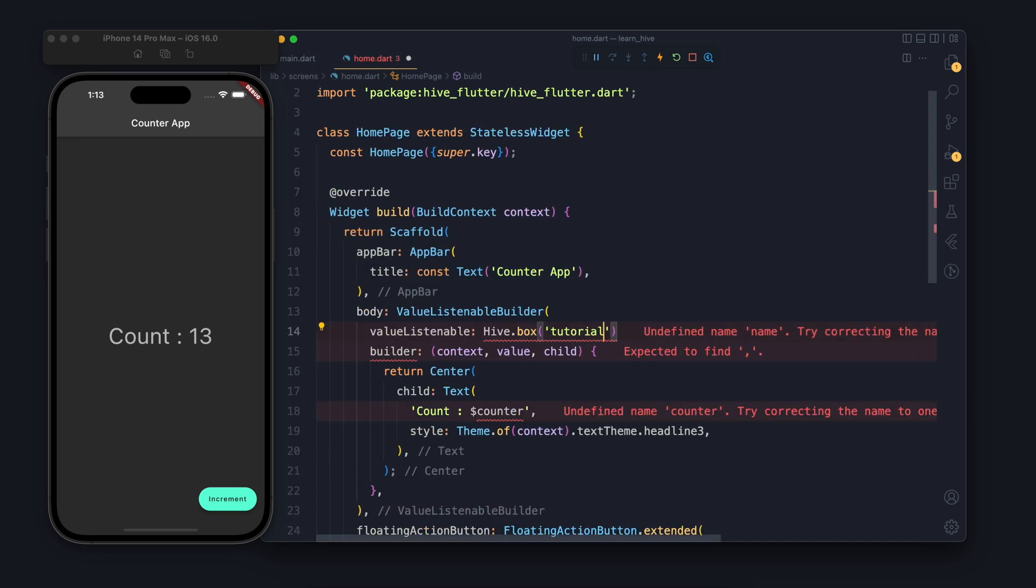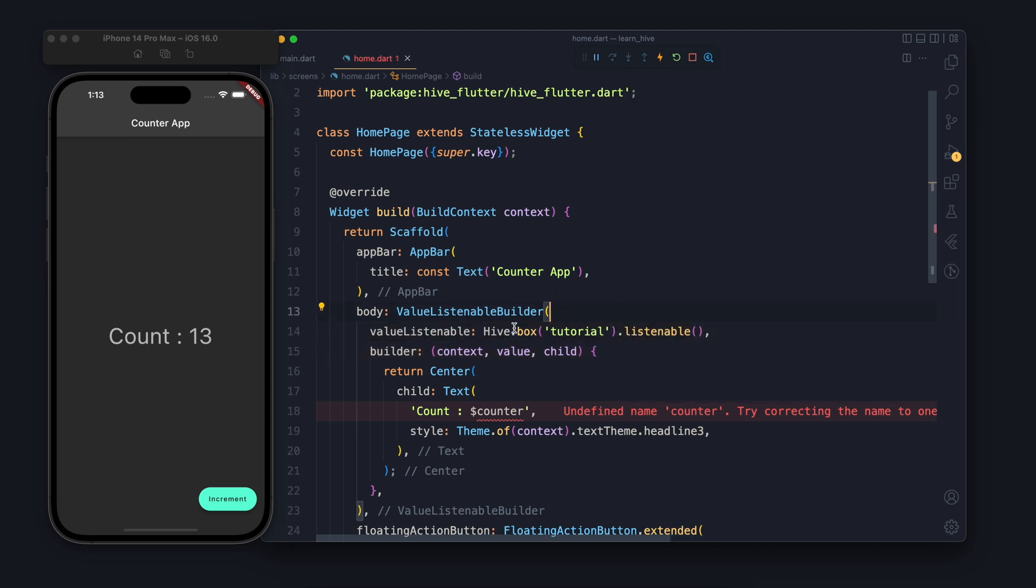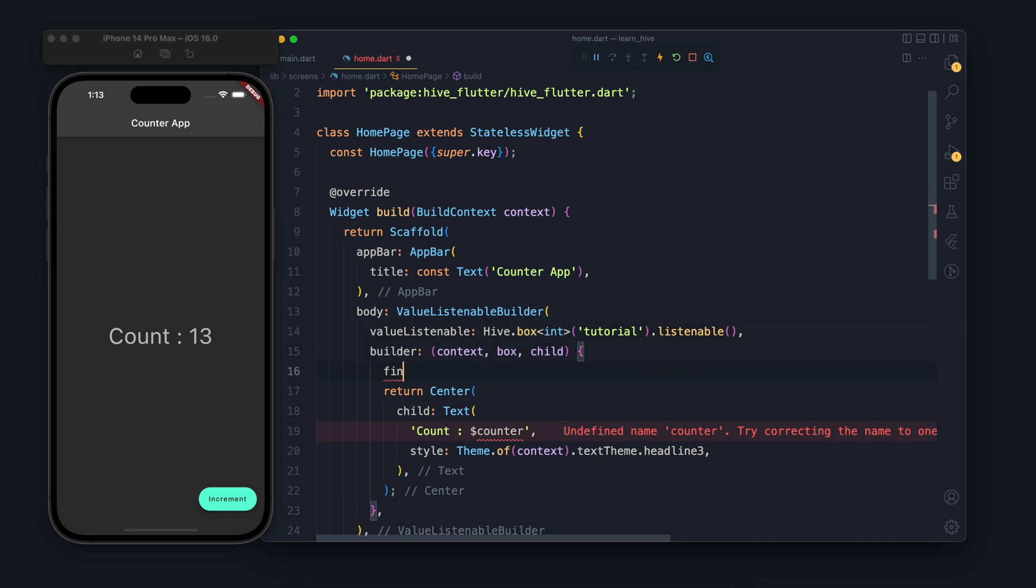We want to listen to the Hive, so in the Hive we will listen to a box called tutorial and after that I will type dot listenable. So now it will return a listenable and using this we can listen to the box. So whenever that box will have any change it will run the builder again and it will have the latest value.